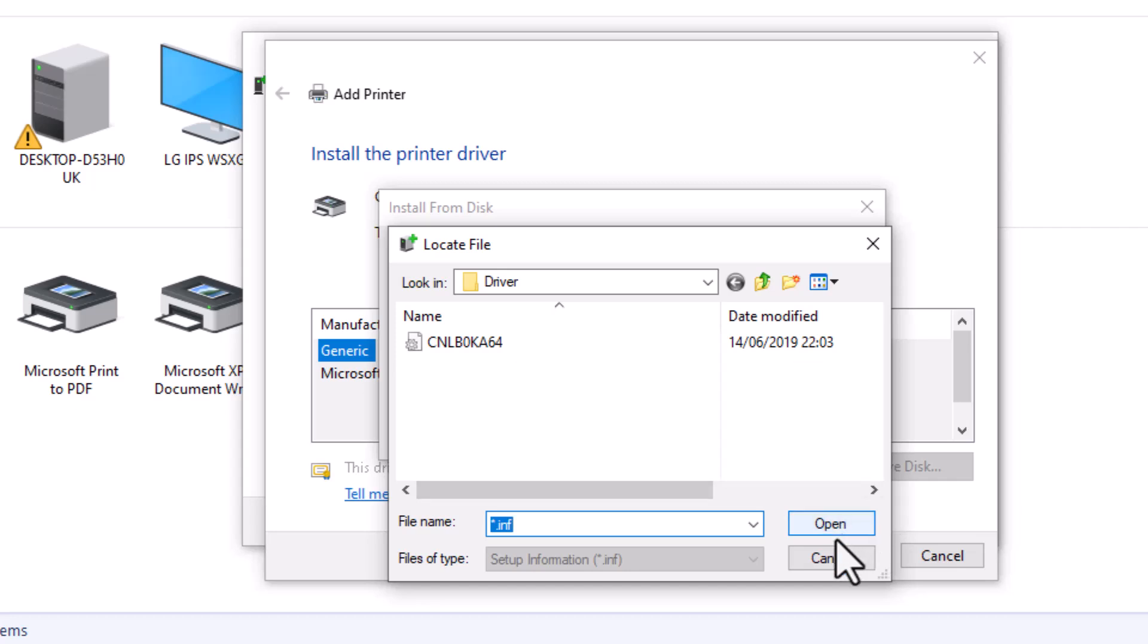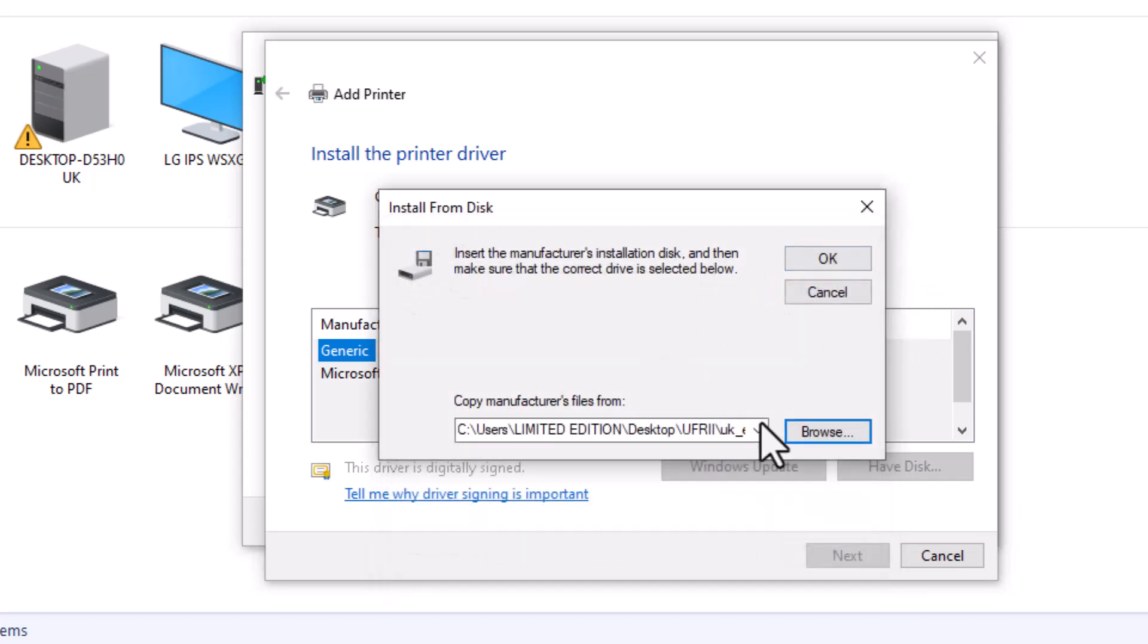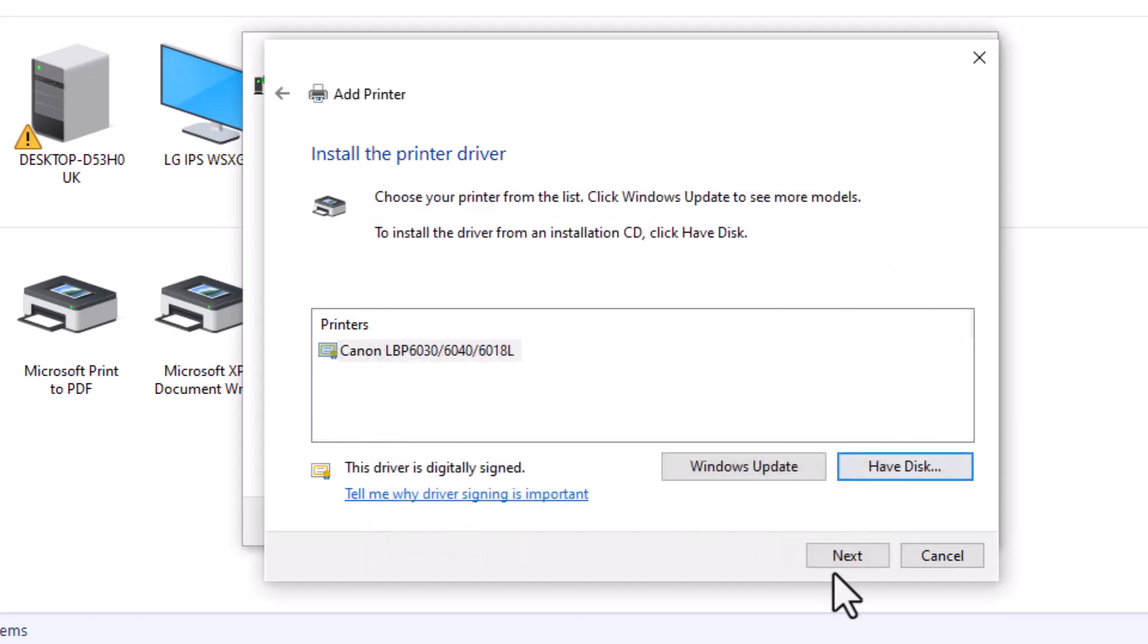Step 13, click yes when prompted, and the printer installation will begin automatically.